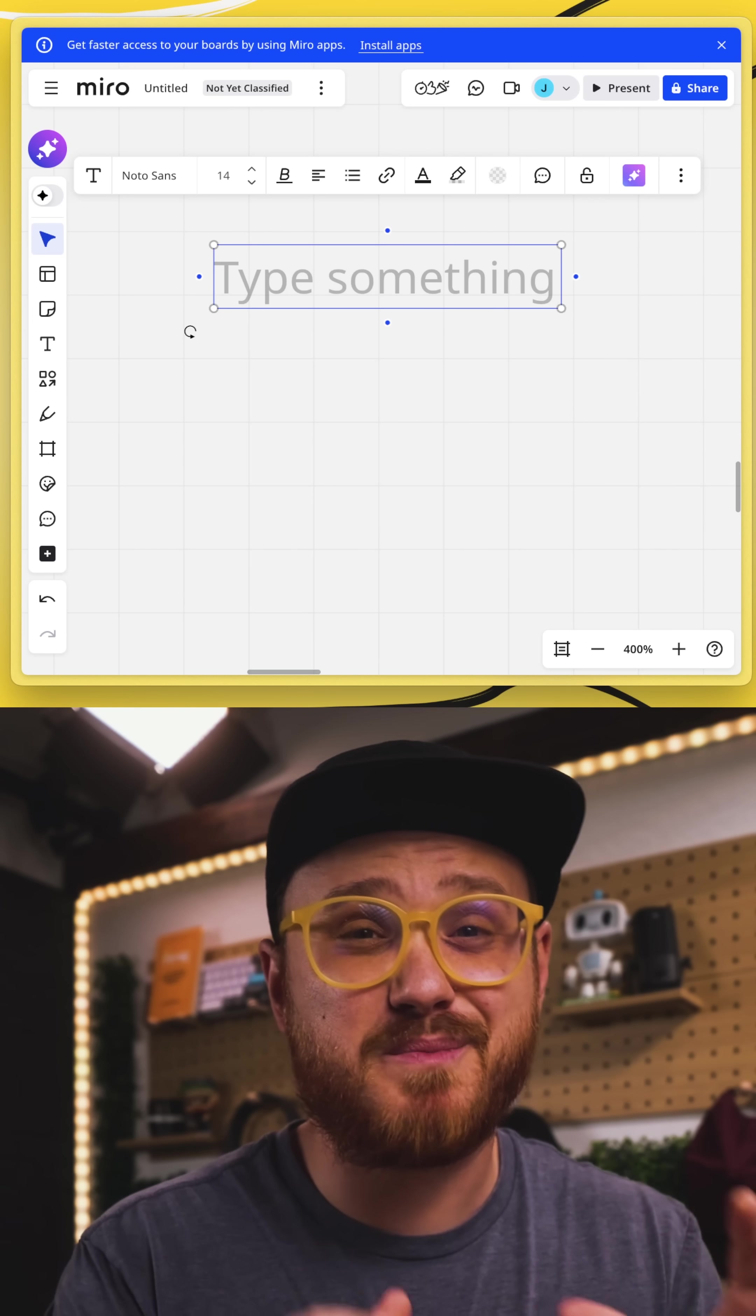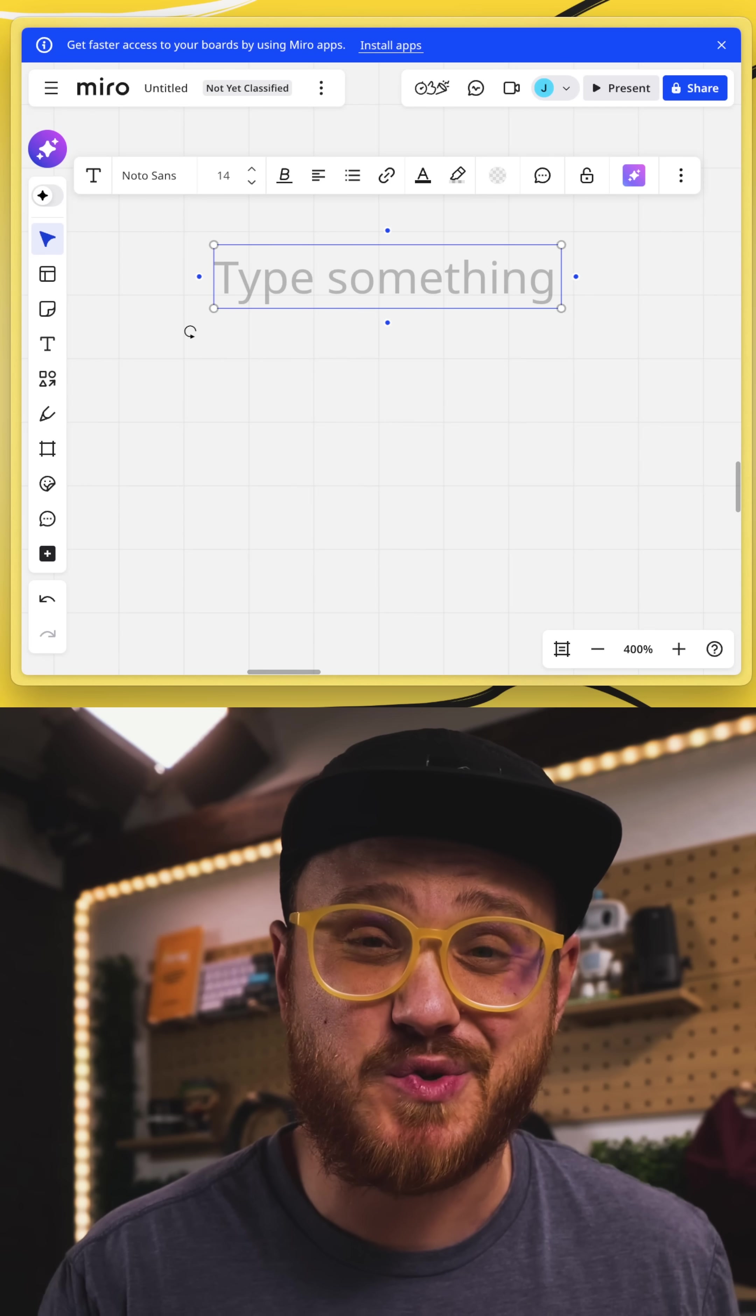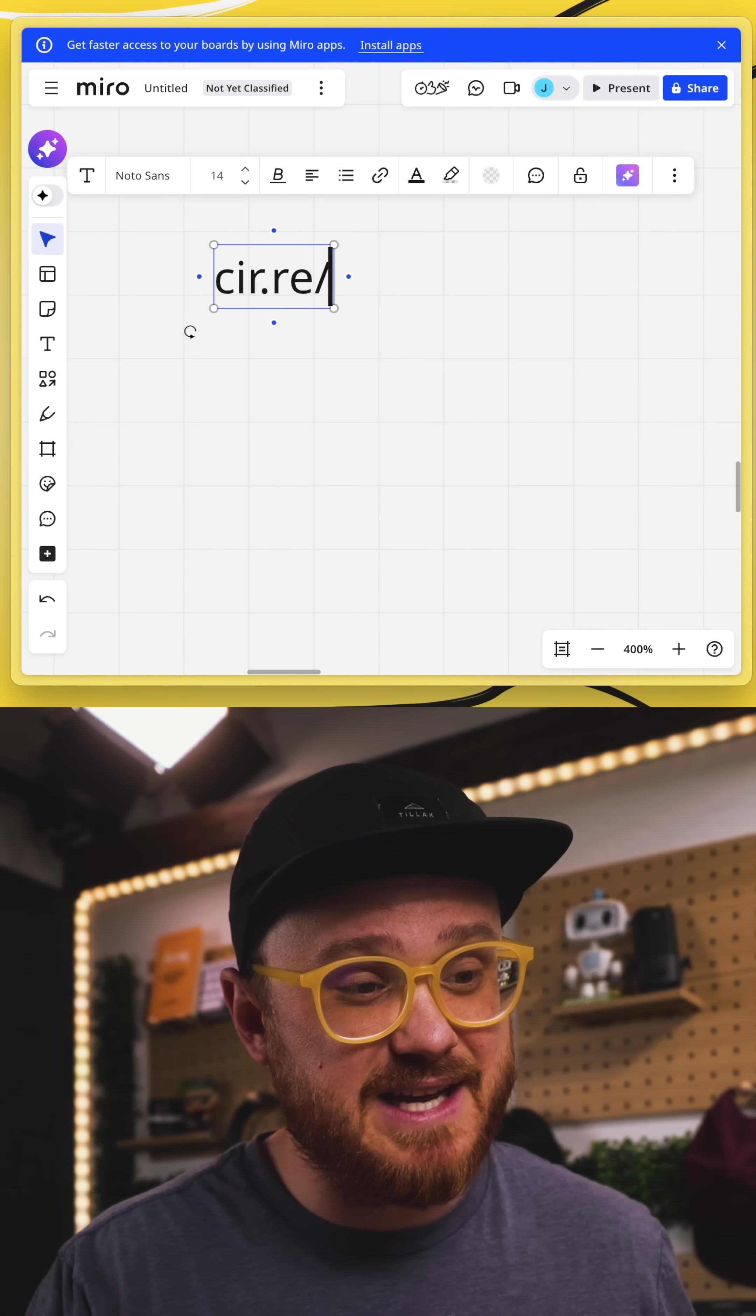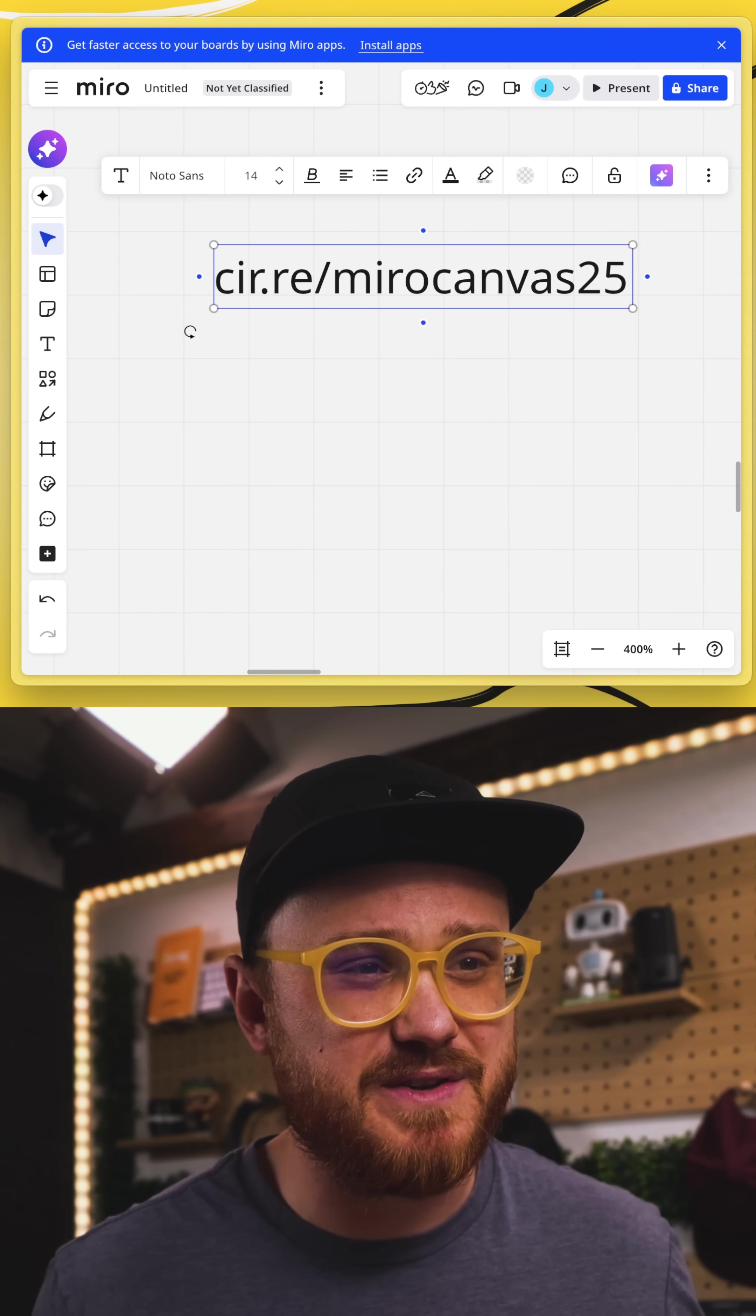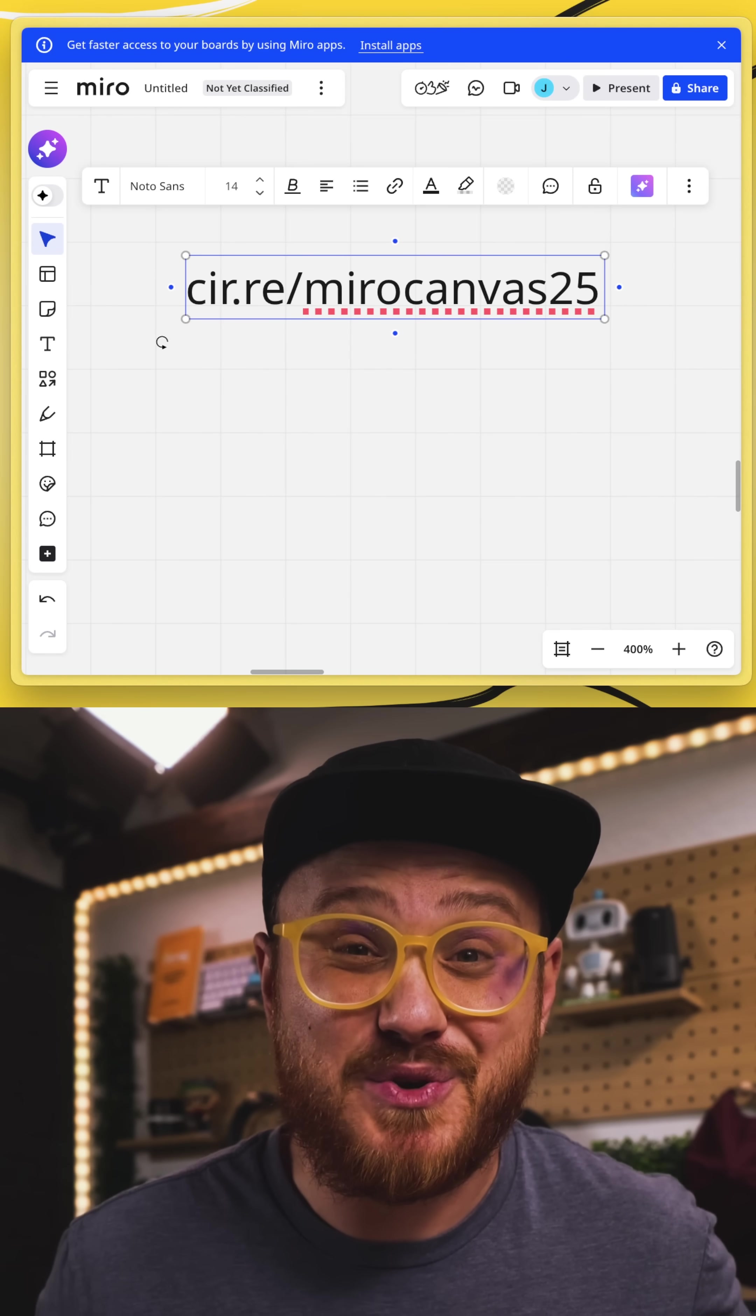So good job, Miro. I'm excited for more. Make sure to jump over to Miro's YouTube channel, take a full look at the Canvas 25 keynote, and I even made it easy for you. It's cir.re slash Miro Canvas 25, and you can find it in the description for this short too.